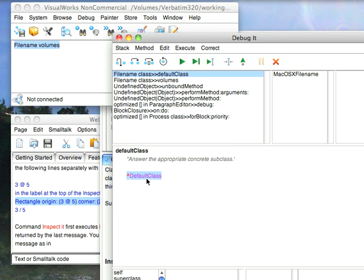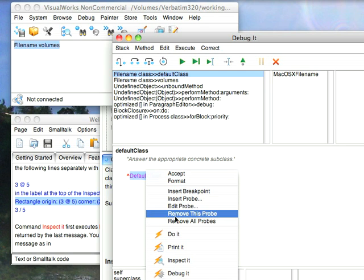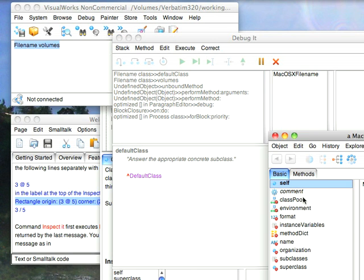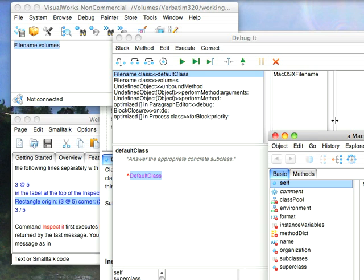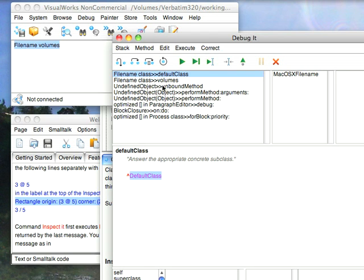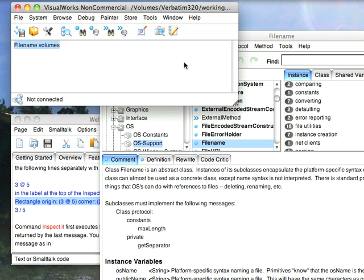We come in here and say default class, which is preset. If I just go ahead and look at default class, and I can inspect at any point, I'll find that my default class is Mac OS X file name. And that's how I go ahead and now run through that and get back the answer that is appropriate for the OS X platform.